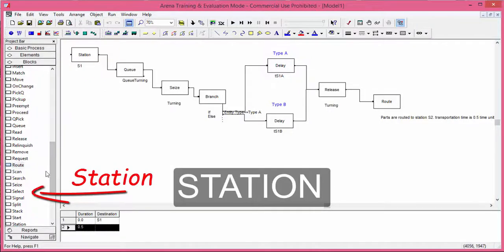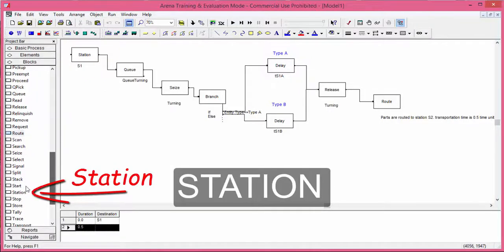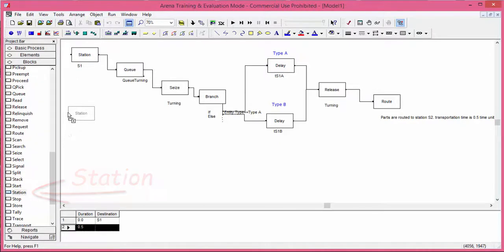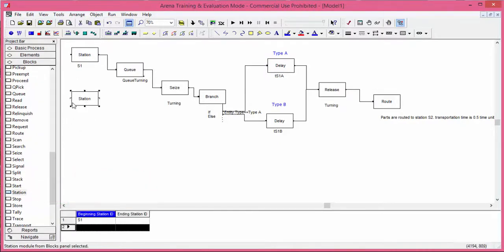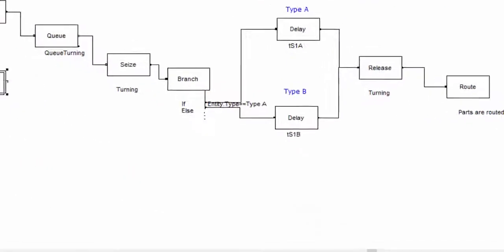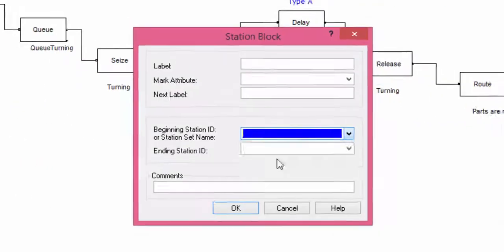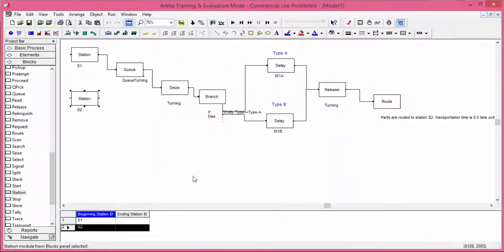Parts are routed to station S2 from the turning station. Drag and drop the instruction station from the block library. Open it and select S2 from the list. Confirm.